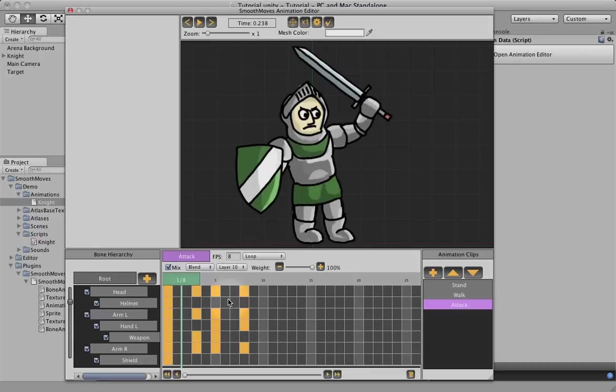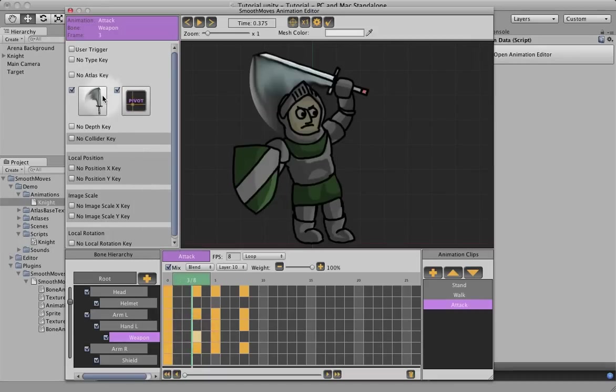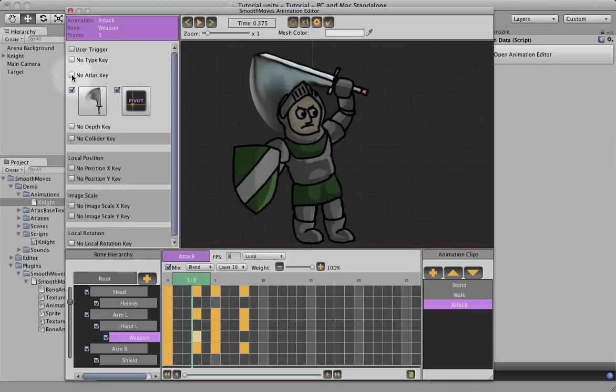You can even switch out your atlases. You don't have to stick with the same atlas. In my example, I'm using the same weapon's atlas, so I'm not changing the atlas key. But you could switch to a totally different atlas for different poses if that was what you desired.